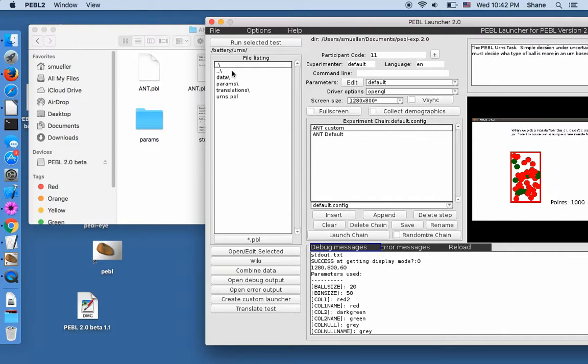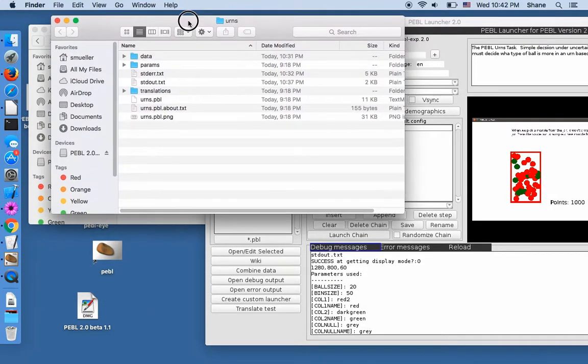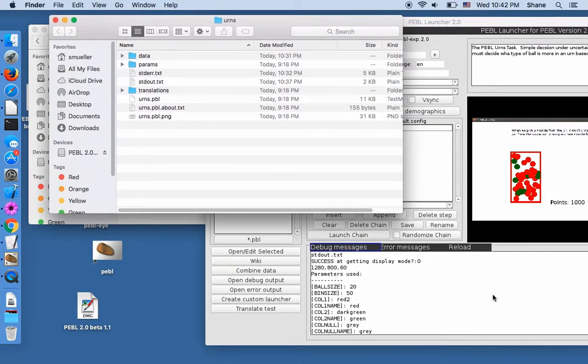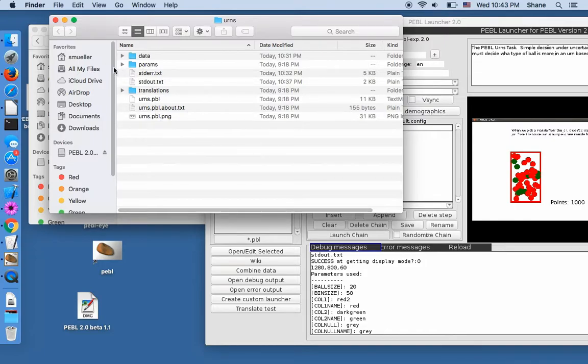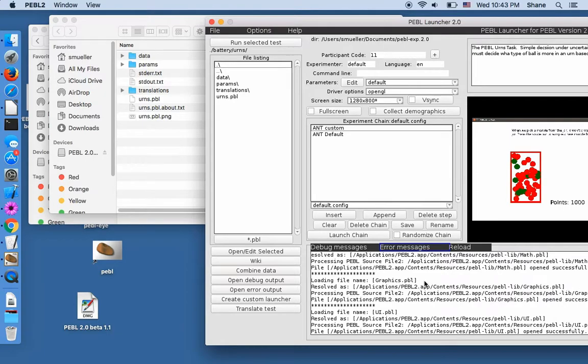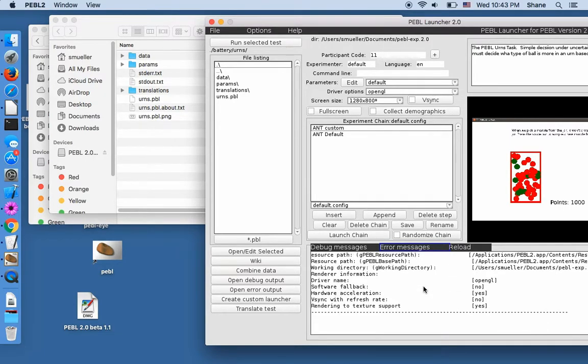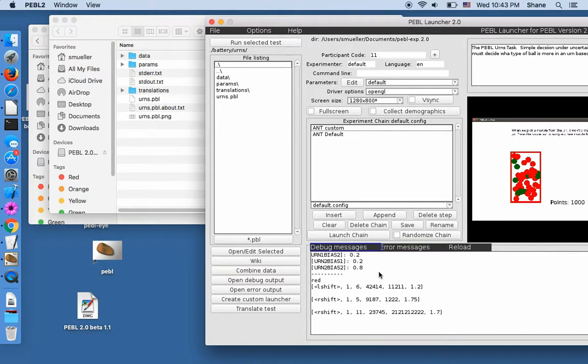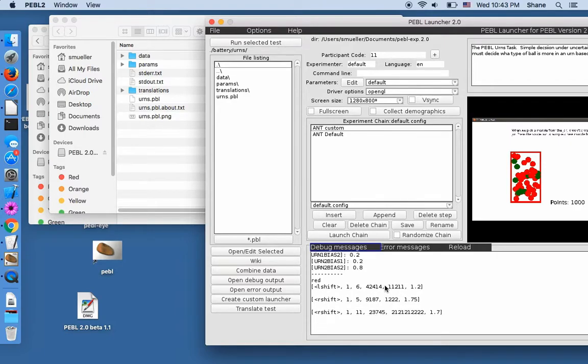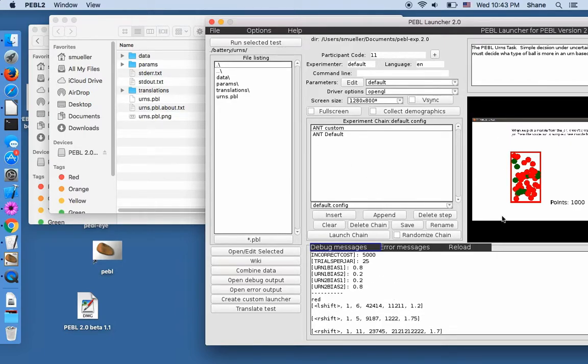But if I select the dot and then go to Open Edit Selected, it'll open it in Finder or Windows Explorer for you. So let's see if there's any interesting error messages. Nothing reported there.